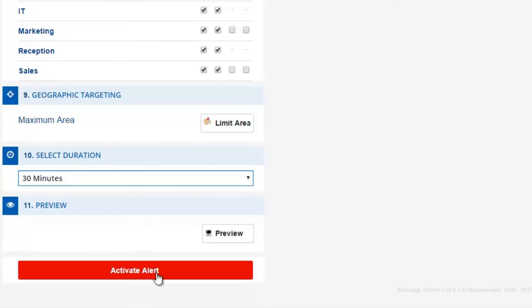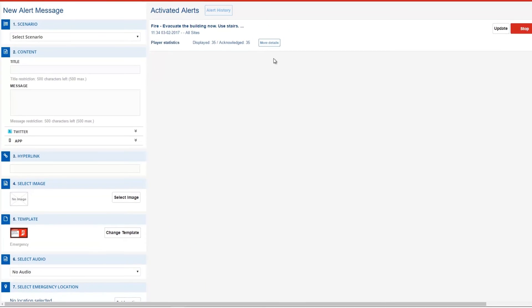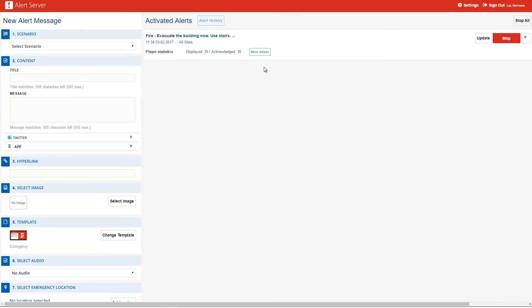Finally, send out the alert by hitting the Activate Alert button. Your alert message will now be visible on all selected screens.